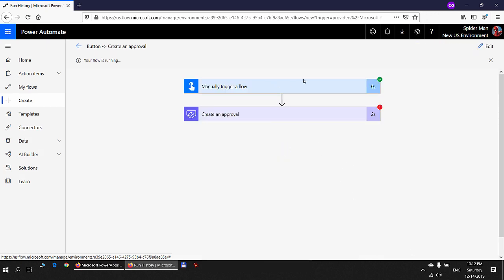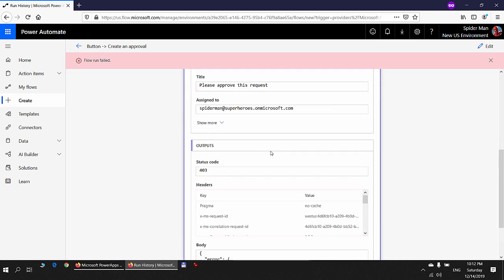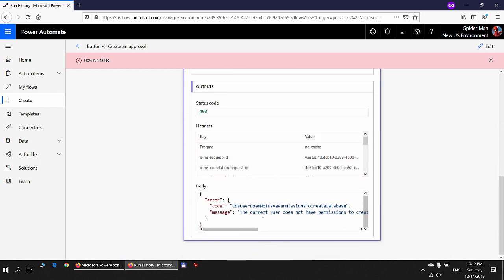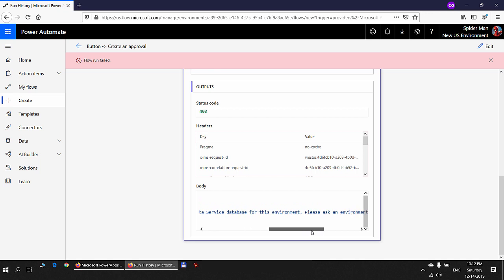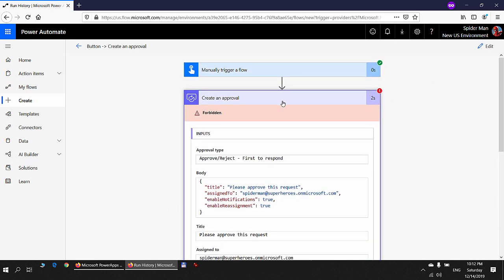The flow run failed. The error states that the current user does not have permission to create a common data service database for this environment, and asks an environment admin to create the database. The error may not be self-explanatory in the approval context, but the explanation is that in order to start an approval process, a common data service database is required. Since this environment has no database, the approval cannot start.